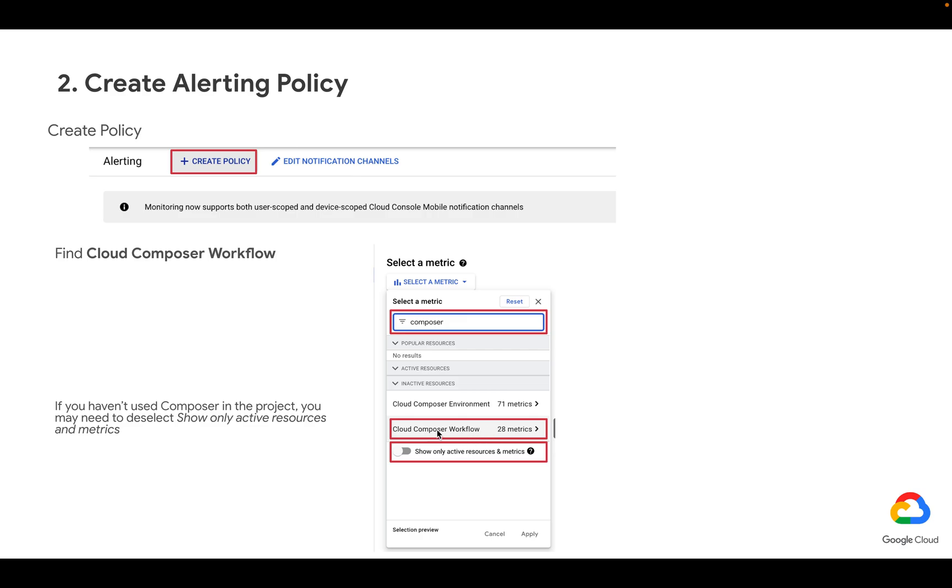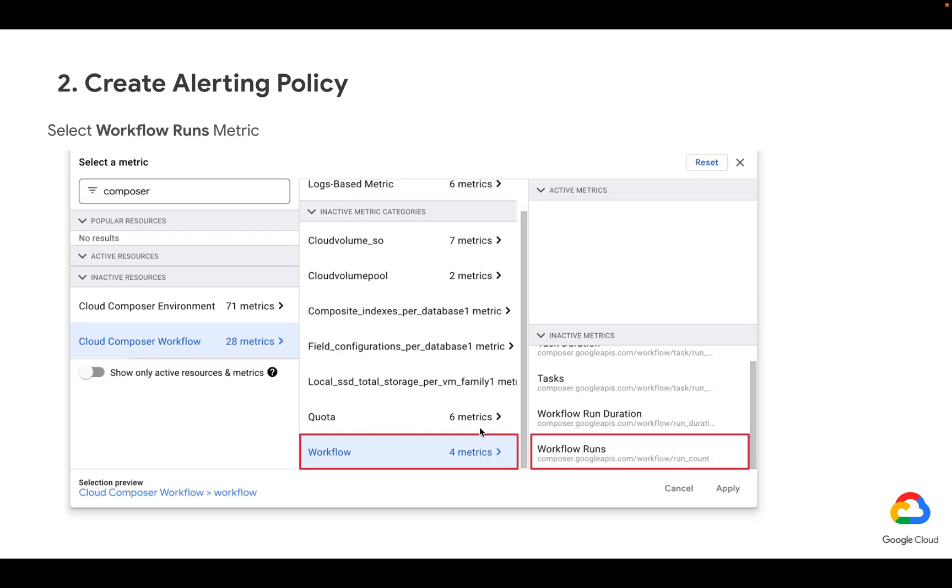Once we click on Cloud Composer workflow, we're going to see different metrics specifically under workflow. There is a metric with workflow runs. This metric corresponds to number of DAG runs in an environment.